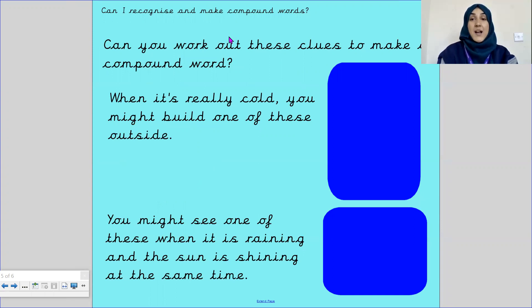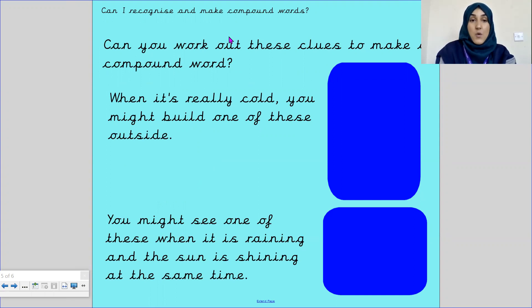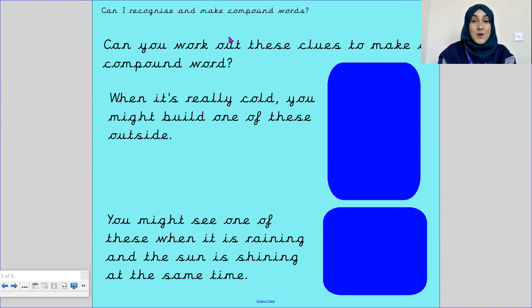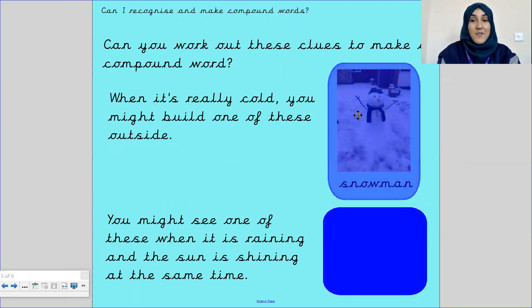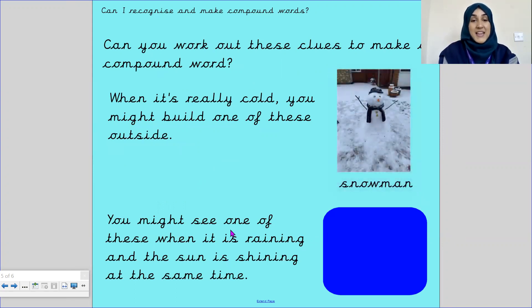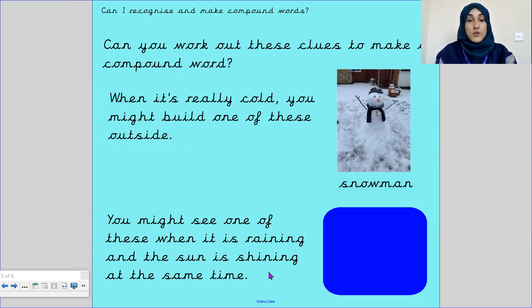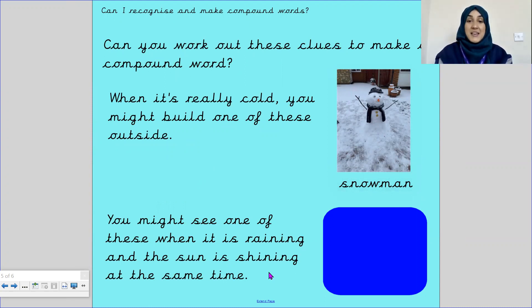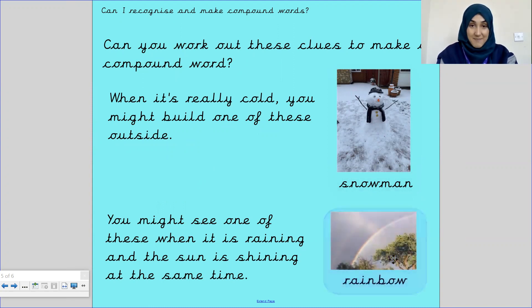Can you work out these clues to make a compound word? When it's really cold, you might build one of these outside. Well done — it's a snowman. Next clue: you might see one of these when it's raining and the sun is shining at the same time. That one's easy — it's a rainbow. Fantastic.